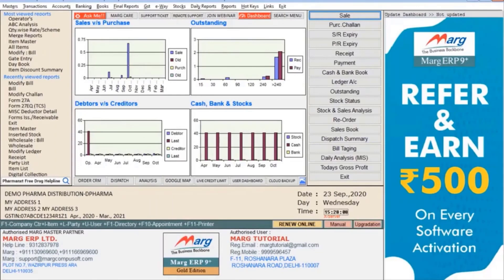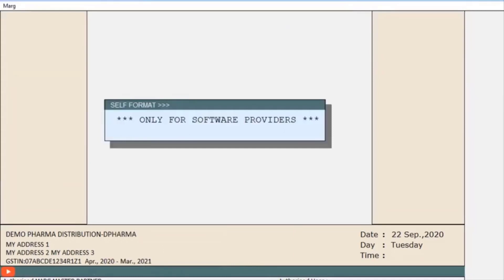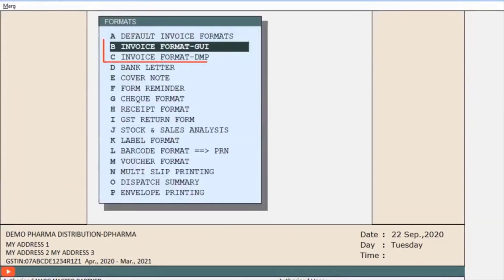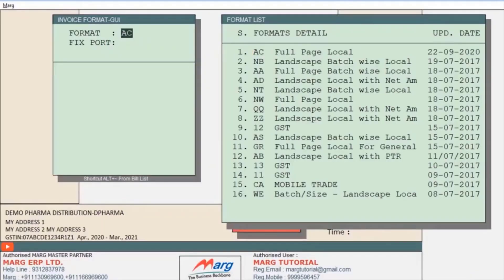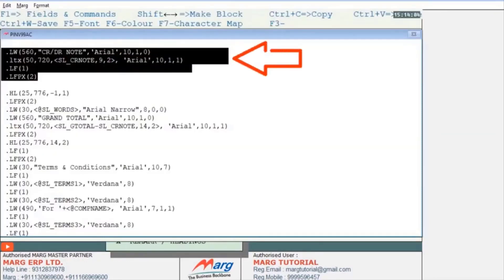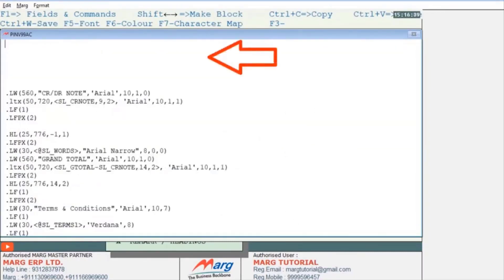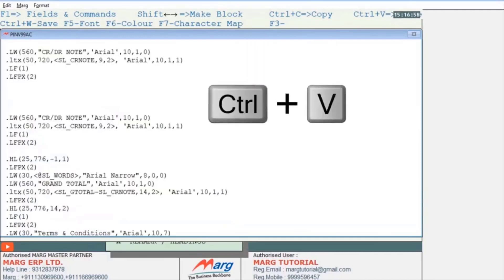Now let's see how to print the TCS amount and percentage on the bill. Go to the Masters menu, then to Mark Setups, and then to Self Format. Enter the password. You can print the TCS amount and percentage in both GUI and DMP format. Select Invoice Format GUI, press Enter, come to the Bill Format section, then to Grand Total. Select the highlighted part visible on screen and copy it by pressing Ctrl+C, then go to the top of the window and press Ctrl+V to paste it.